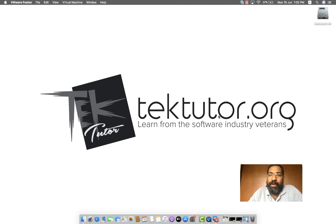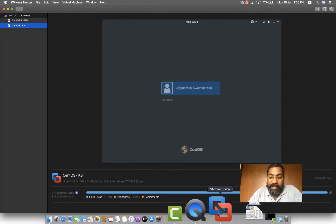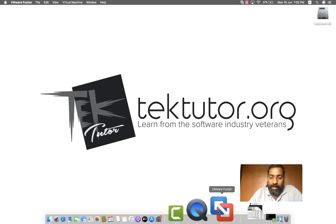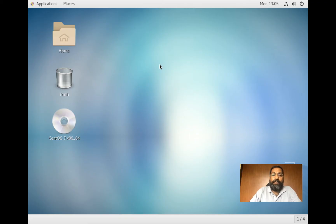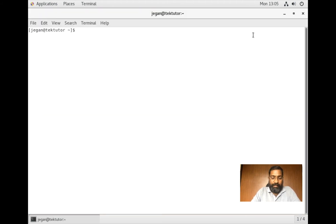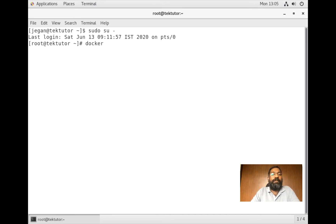This is my Mac laptop and I haven't installed Docker on it directly. What I have is VMware Fusion, which is a hypervisor, and on that I have installed CentOS. I'll log in to my CentOS machine where I have already installed Docker, and I'll try to log in as the root user.